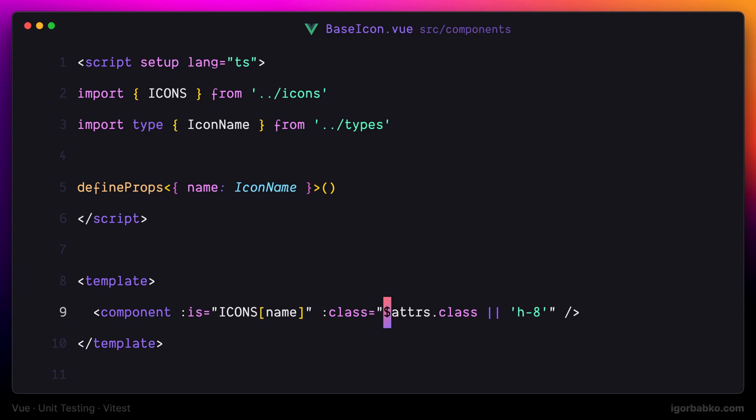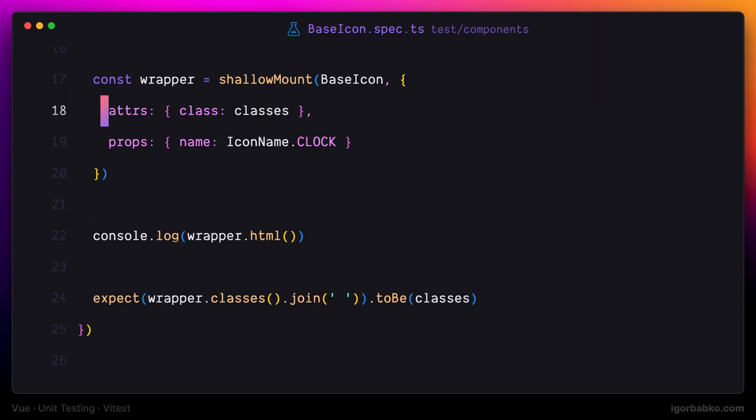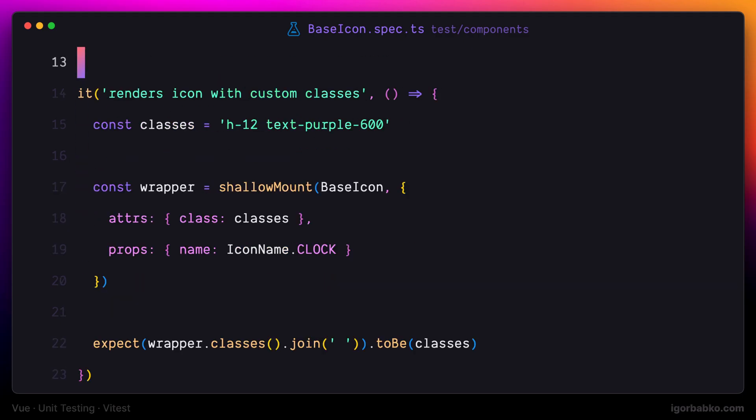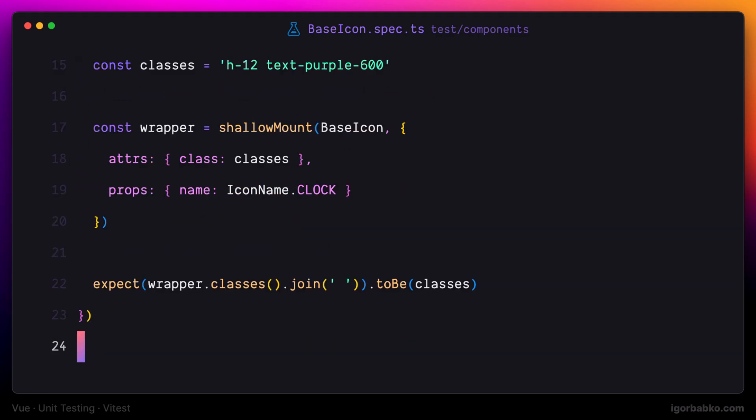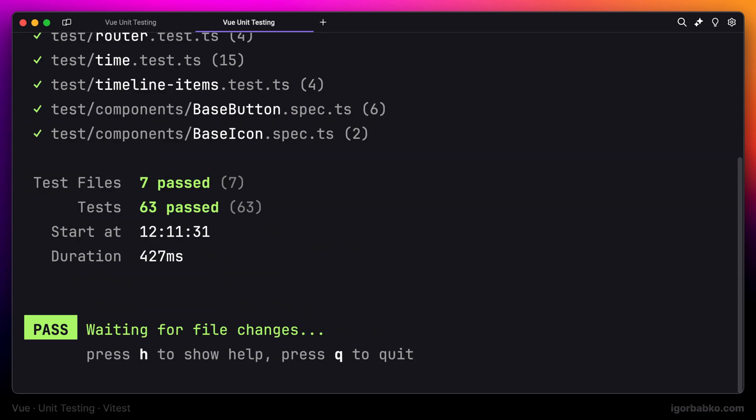It is a good practice to run all tests in the project from time to time after adding new tests. So I'm going to do just that right now. Let's press A to run all tests in the project. All of them are passing. Let's continue in the next lesson.